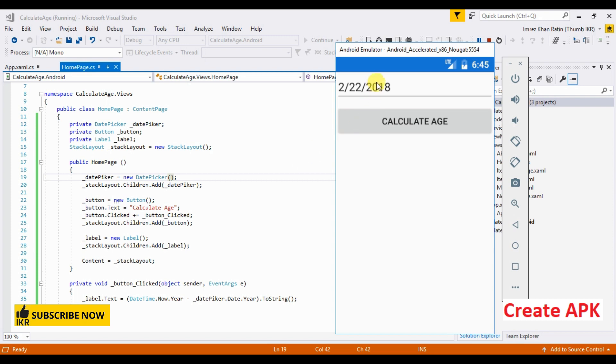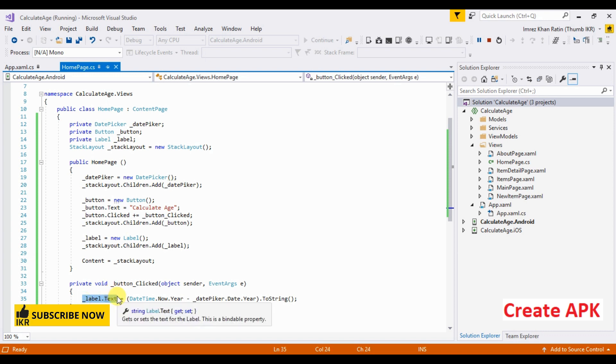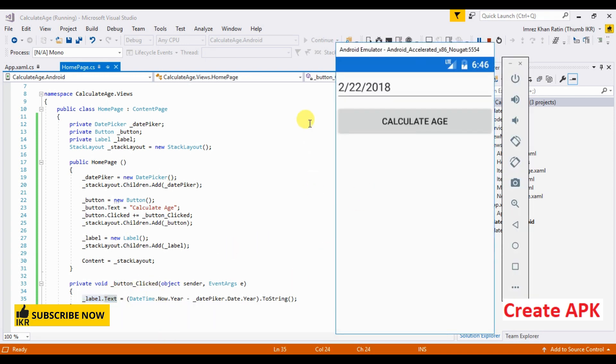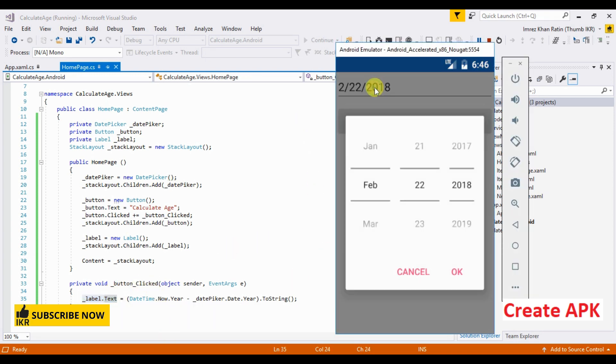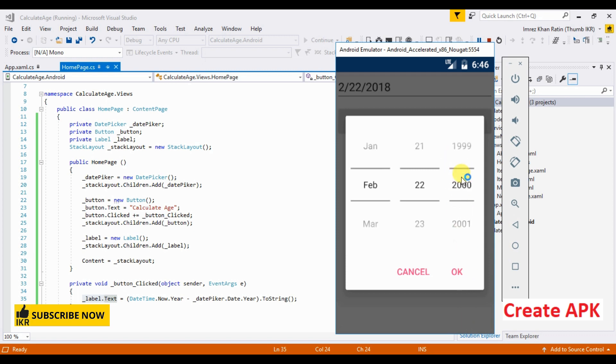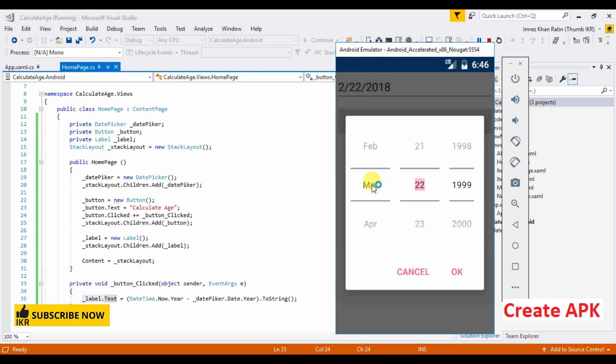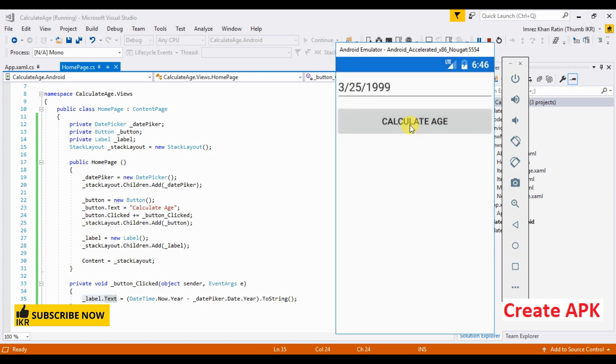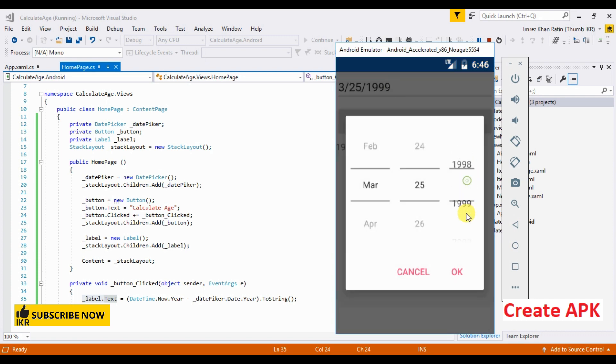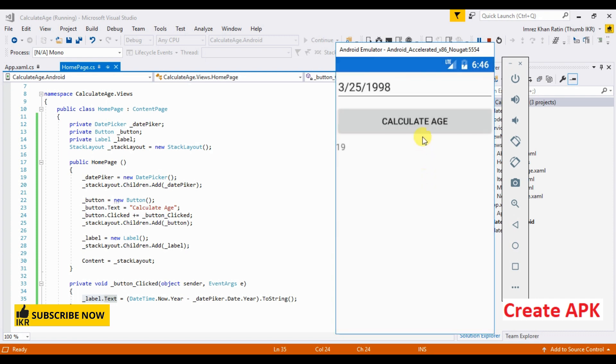I have one date picker, a button, and a label for output. Let's select a date, March 25. Click on Calculate Age button, so age is 19. Now I'm going to create an APK file for this project.